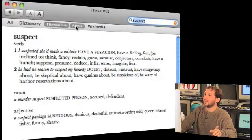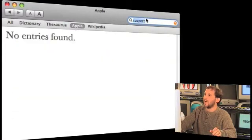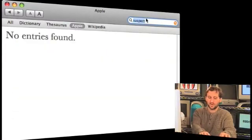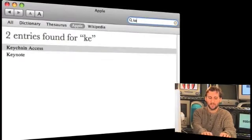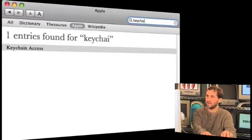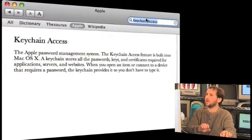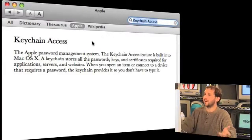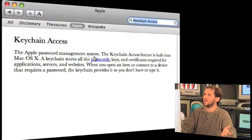Another dictionary in there is the Apple dictionary. Click on that and you can type in a term that's related to computing, like keychain, and it will find you a definition for something like keychain access. So you could pretty much look up anything now.